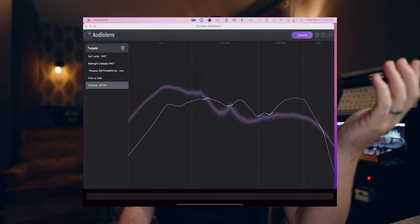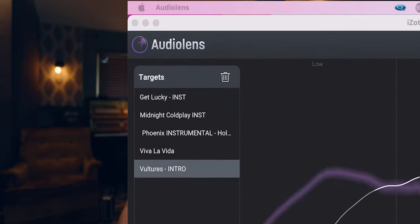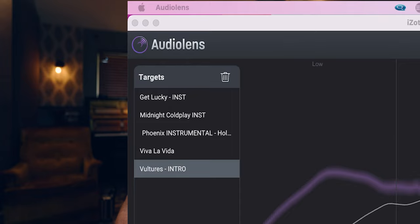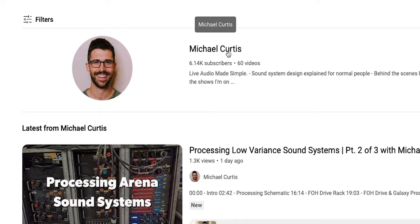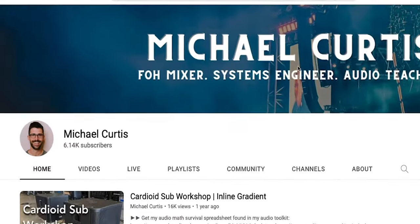I just wanted you to see this white line and the way that it responds with input material. Over here you see my targets, and the way I got those is I pulled up Spotify, found a piece of audio that I liked and wanted to reference. I got these references from my friend Michael Curtis, by the way.